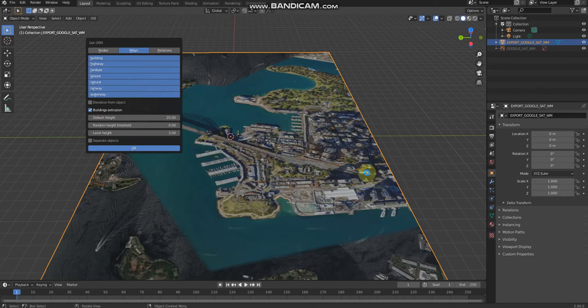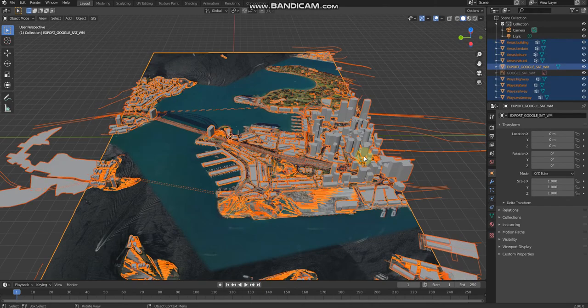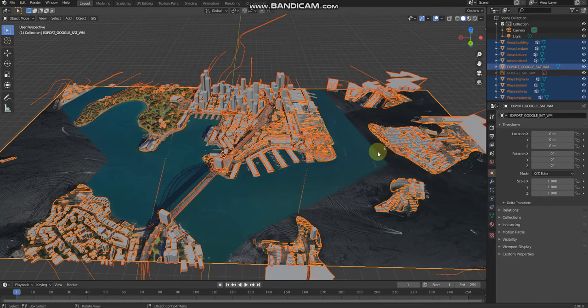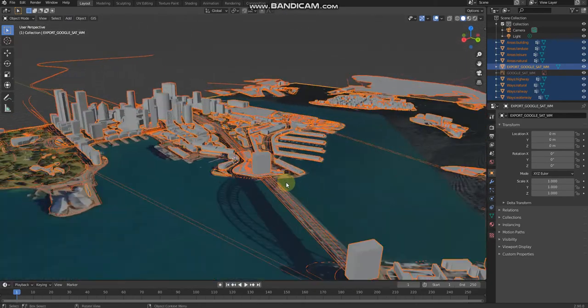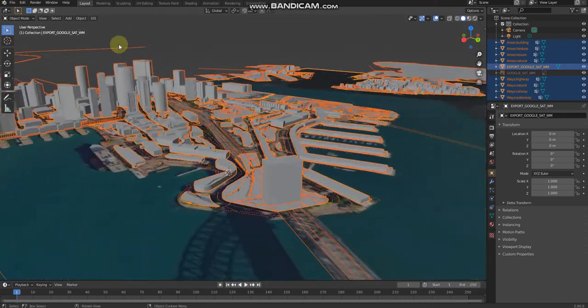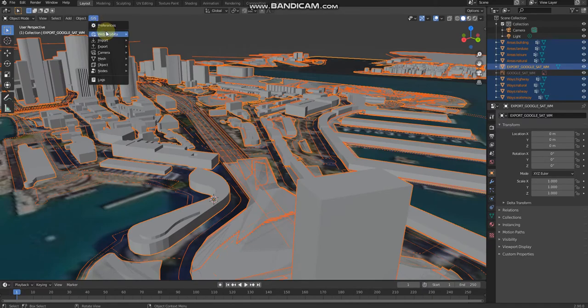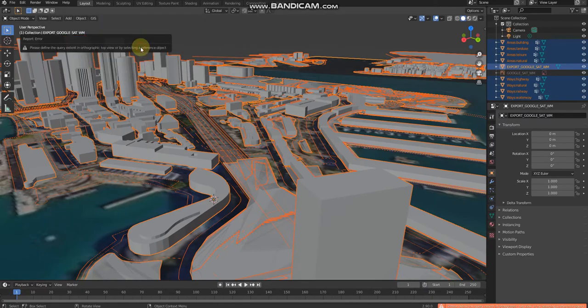There we go, we've got the buildings, the Sydney Harbor buildings. Then click get SRTM.